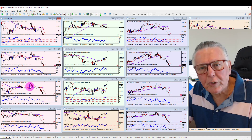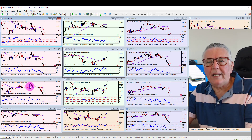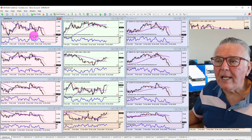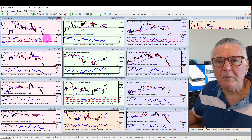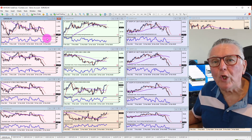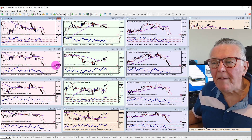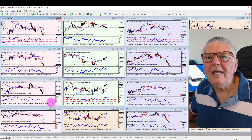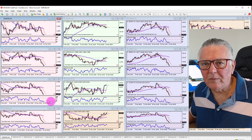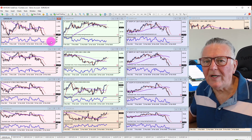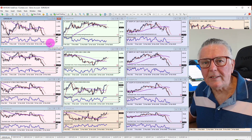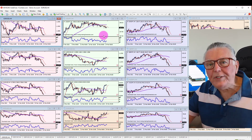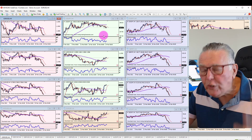You can go and download this free ATR indicator from our forum — the link will be in the description of the video and in the comments. I like having it as a little number in the corner rather than a full indicator panel at the bottom, as it takes up less space. You can change the size and color of that number — it's out of the way, doesn't interfere with your trading, but provides critical information.